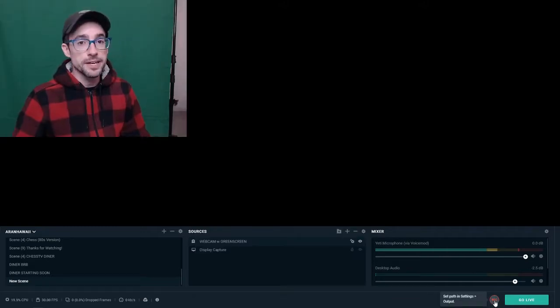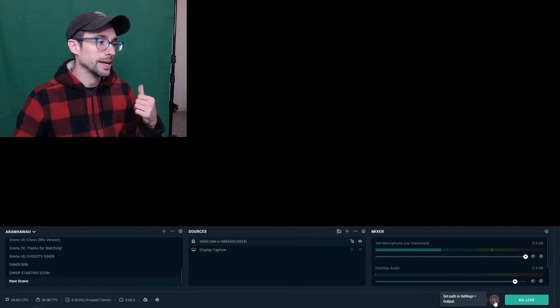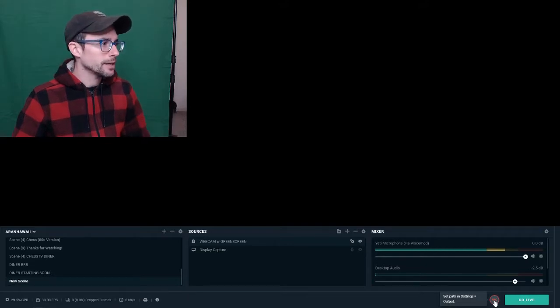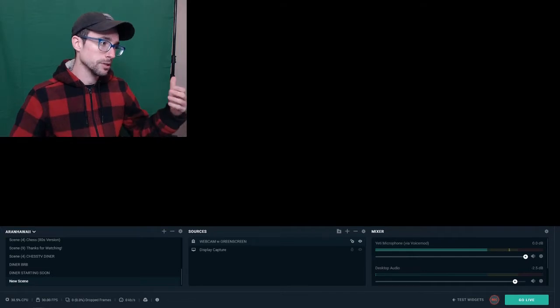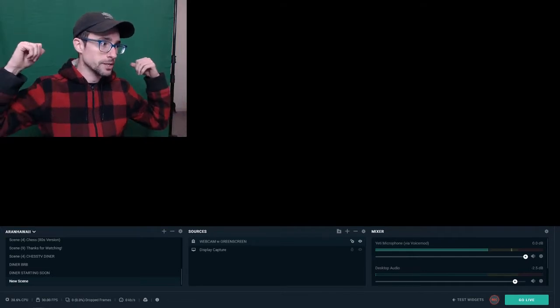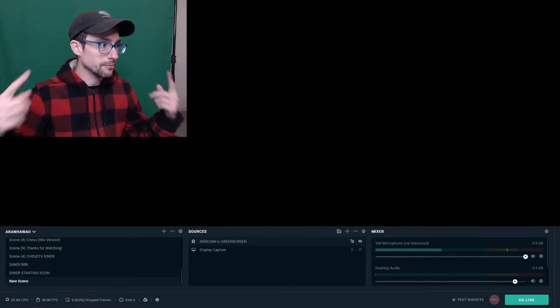Here I am with my green screen and my cat hiding in the background. This is pretty much what you're going to see — it's you and your green screen behind you, and we want to blend that out.